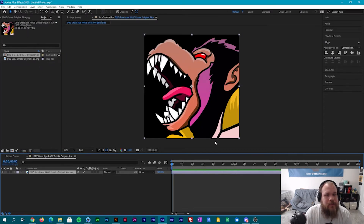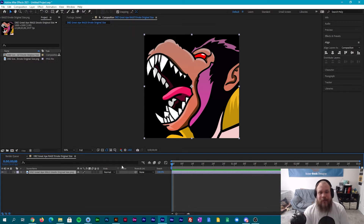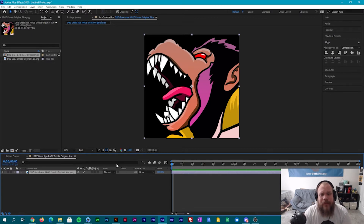Now we have it in here, we have a timeline. I usually like to keep my animations for emotes around three seconds — three seconds seems to be good, it's not too long and it's short enough to where you can have a file size that is manageable. So we're gonna go over to our puppet wrap tool up here on the top — you'll see a pin, this is your puppet wrap tool.